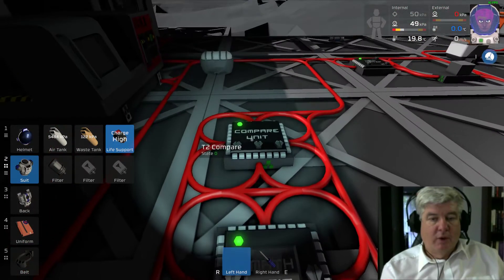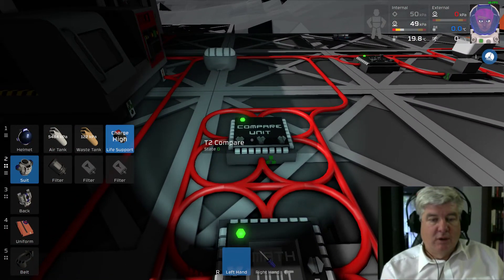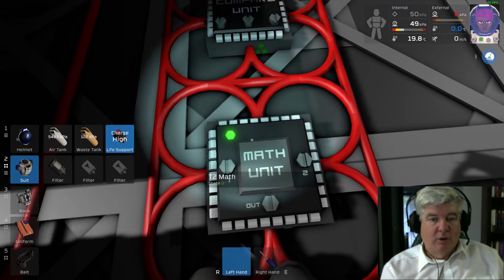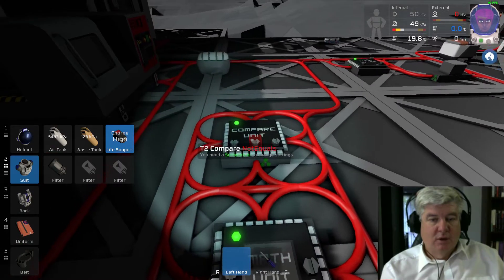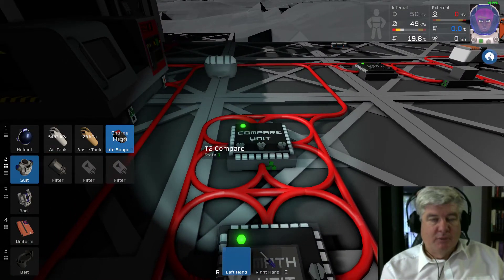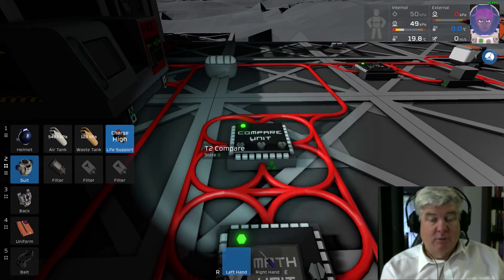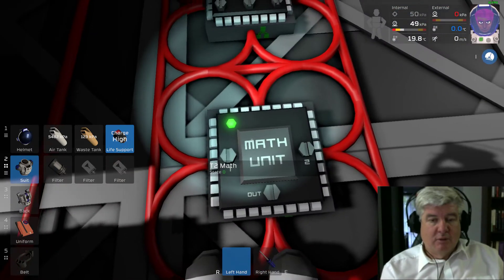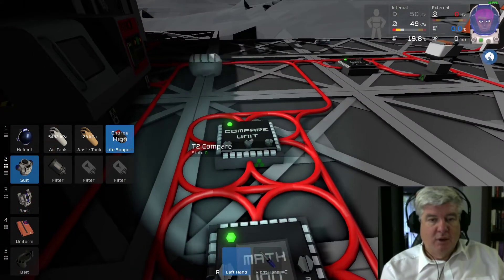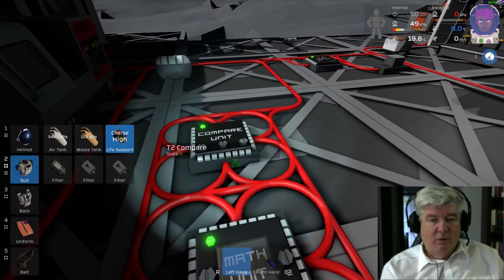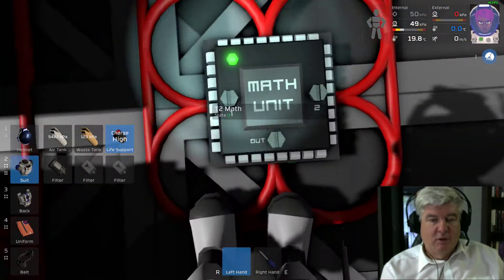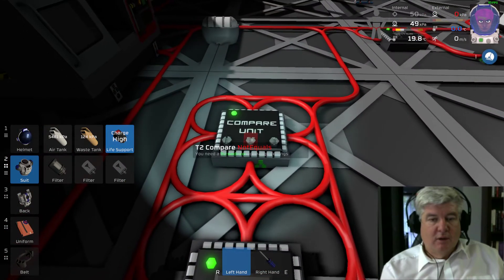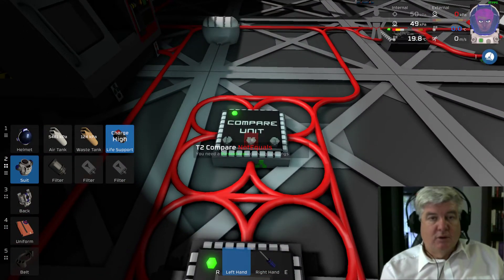So what actually happens is you get a 0/1 state going, which is oscillating between these values, and it's taking away the error and replacing it with a 0. Just to reiterate: the math unit's both inputs are set to the compare unit, and the compare unit's both inputs are set to the math unit. The math is set to a modulus calculation and the compare unit is set to not-equals.